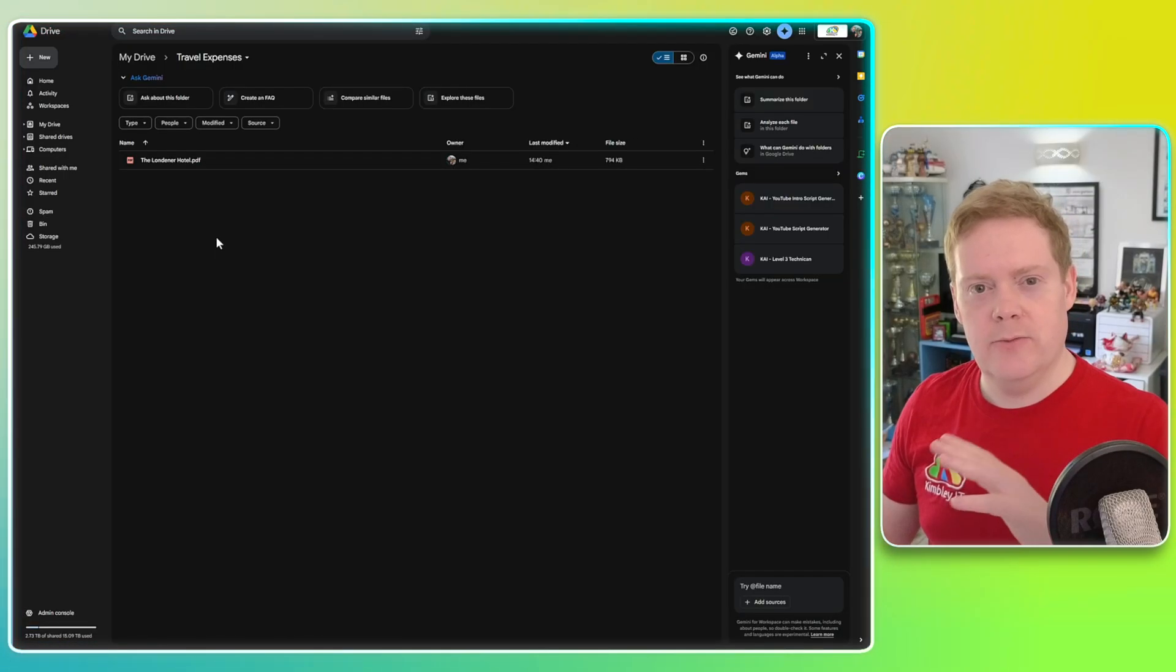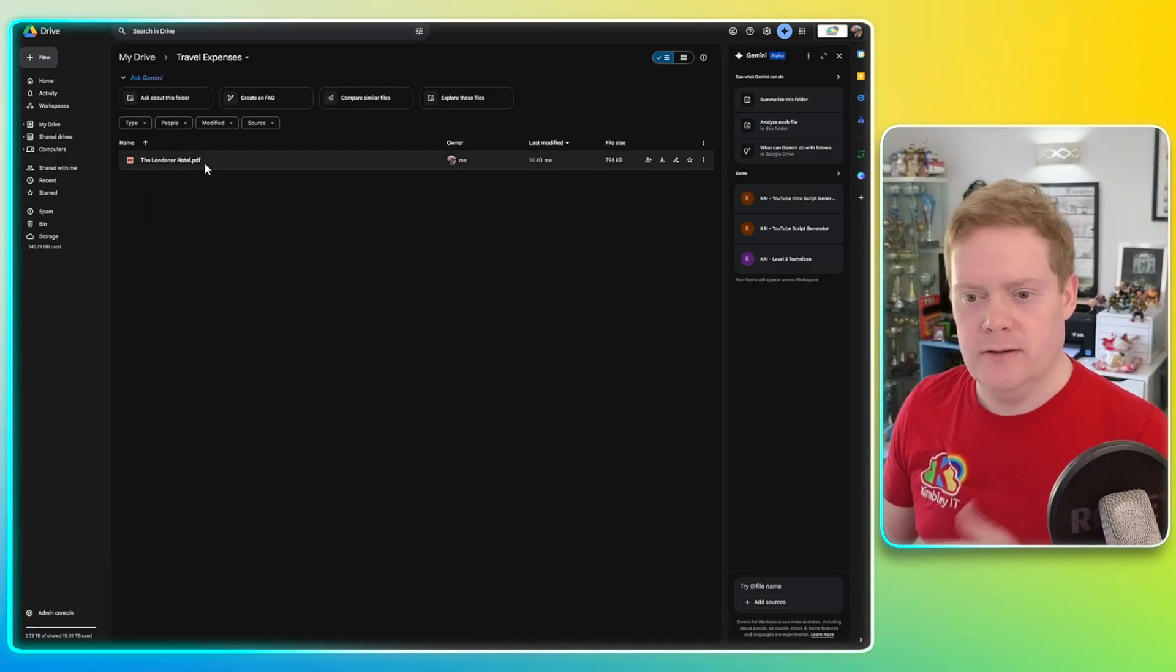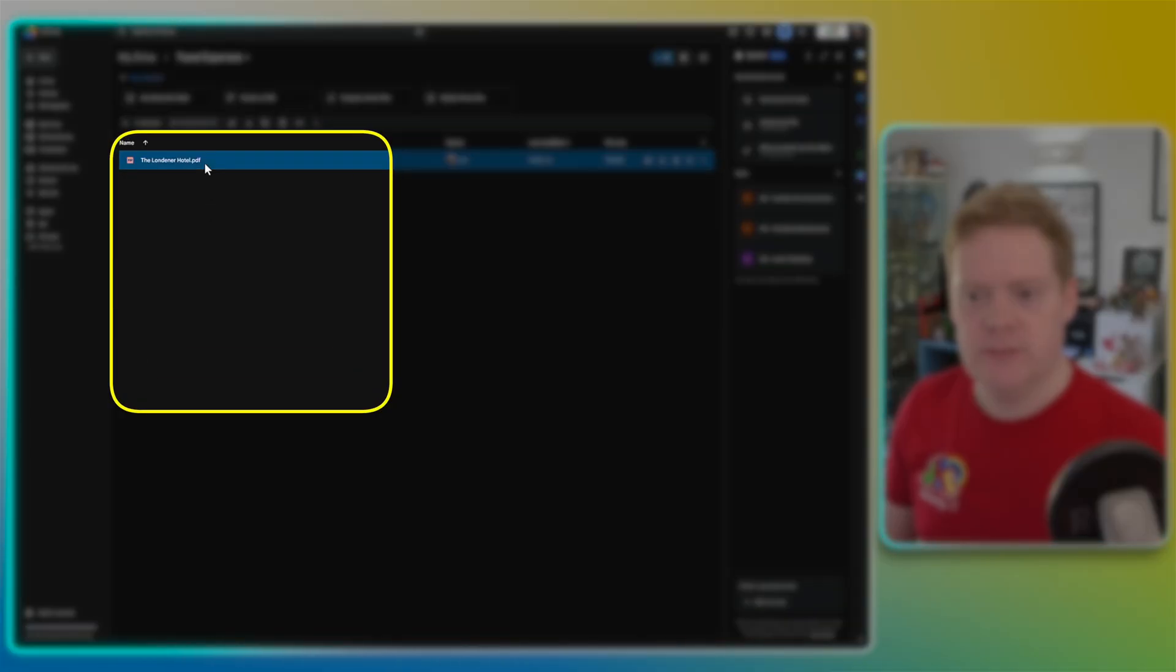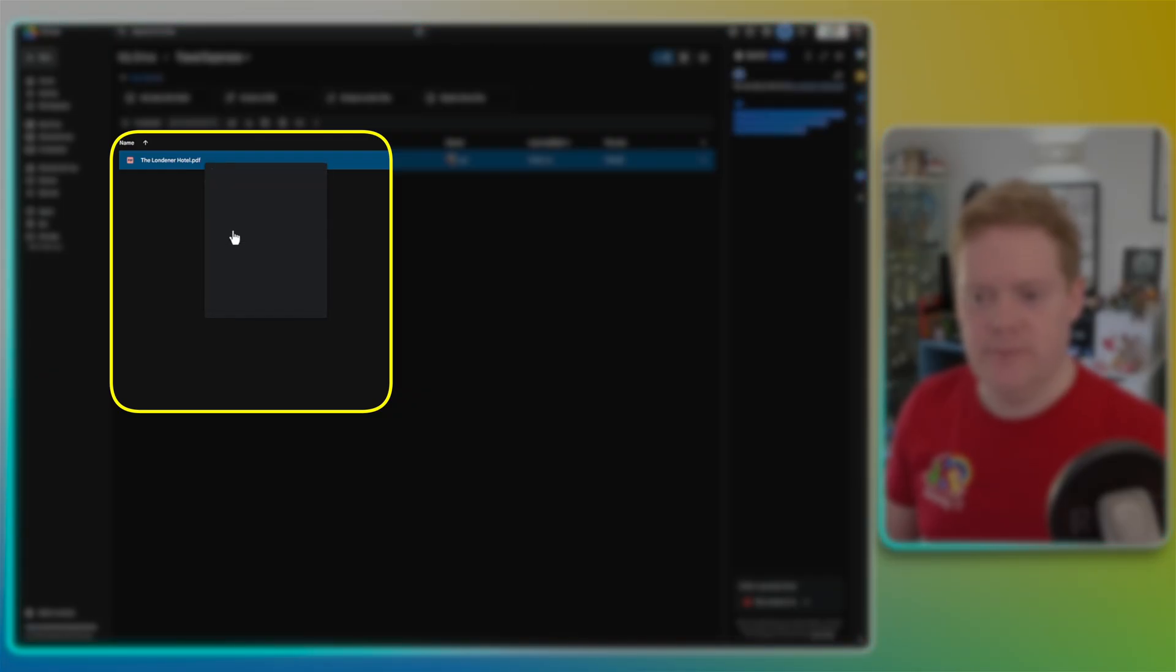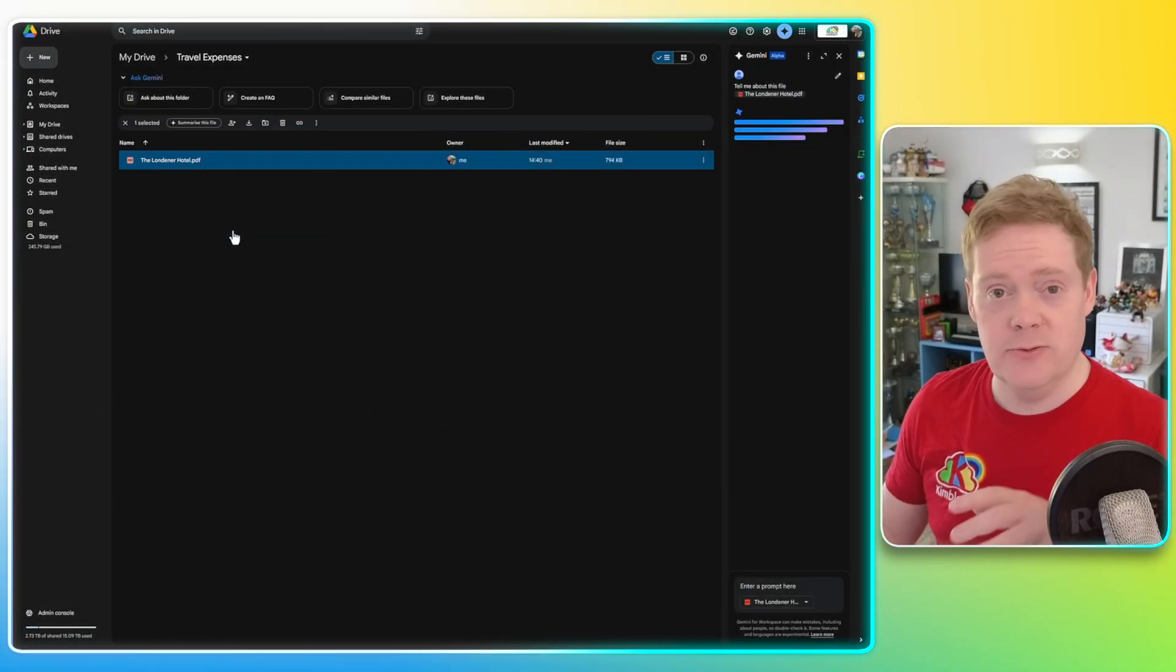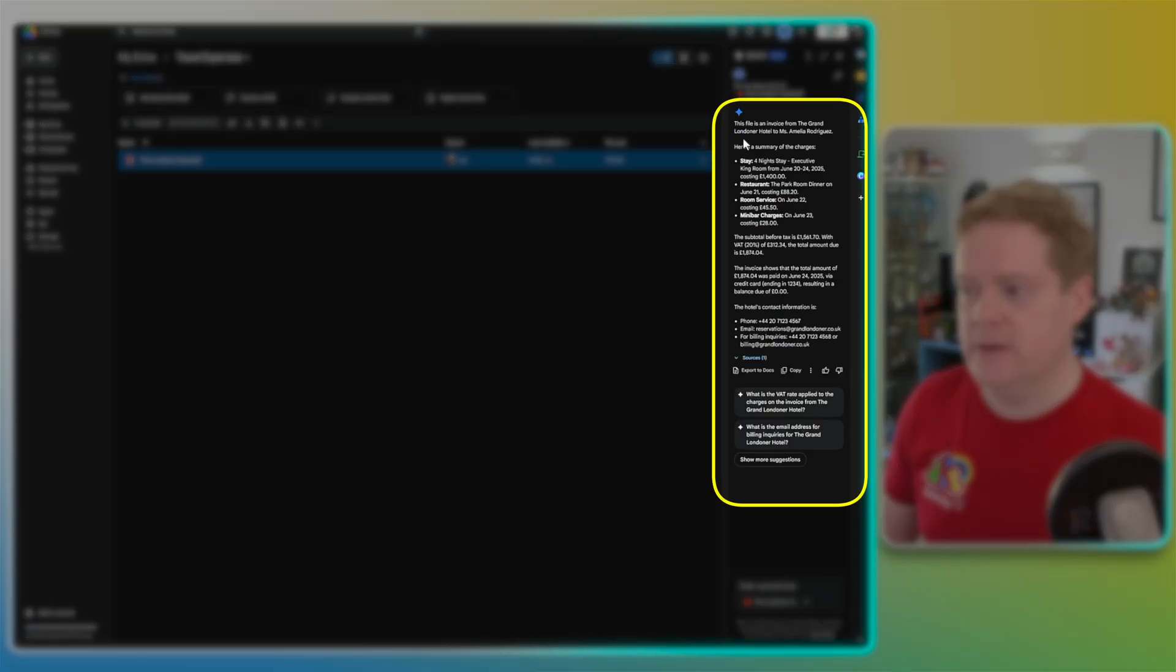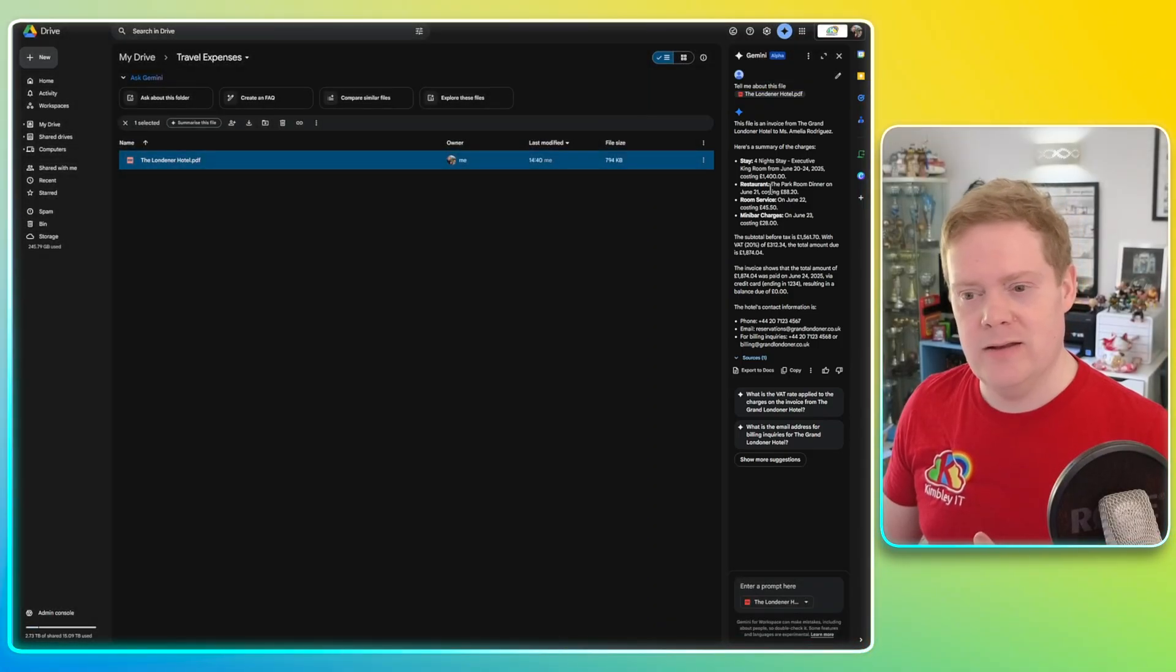So here we are. We're now on the Google Drive desktop version. You can see there's the PDF of the invoice. A couple of options I can do here. I can right-click on any file in Google Drive and just get a summary of the folder, of the file even. It can do it as folders too, but of the file. And you'll see on the right-hand side, Gemini has come back with a quick summary of the file and its contents so handy. And that means you don't have to go into the file, especially if you've got lots of files. You can just right-click, get a summarization of it.